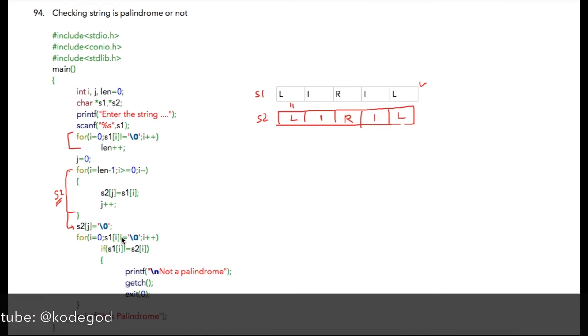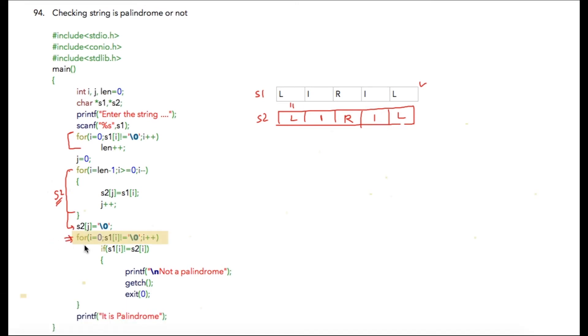We are going to write a for loop. We are going to iterate through s1 starting from 0 till the null character occurs, and we are going to check s1 and s2 if those are equal. If both the characters are equal till the end, that means it is a palindrome.